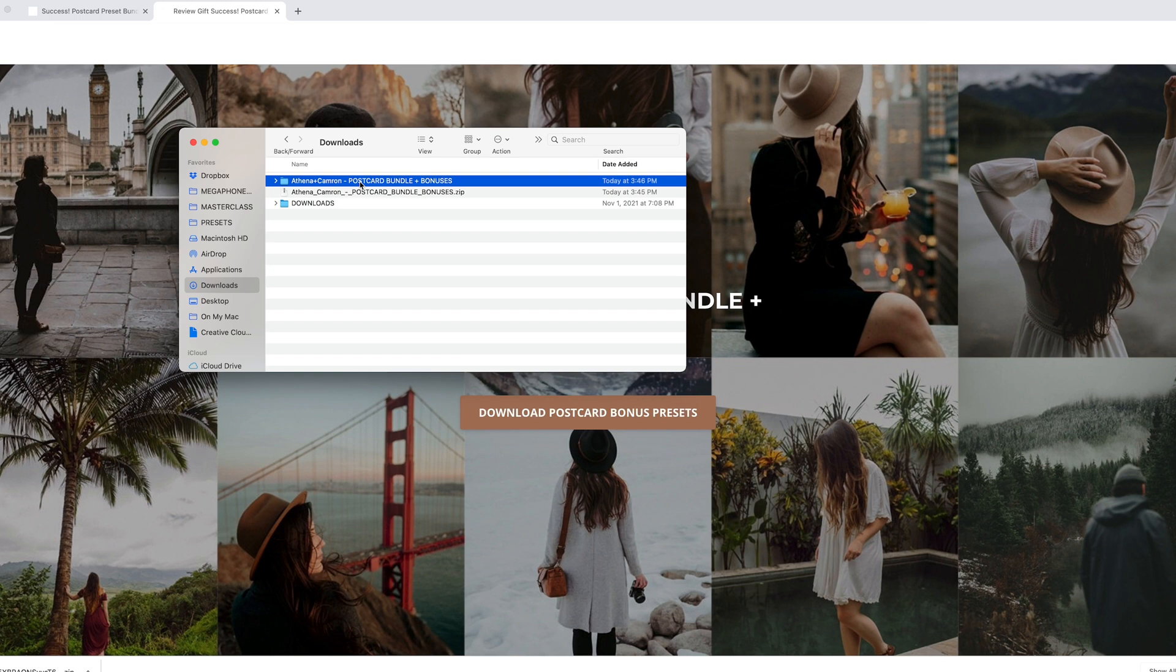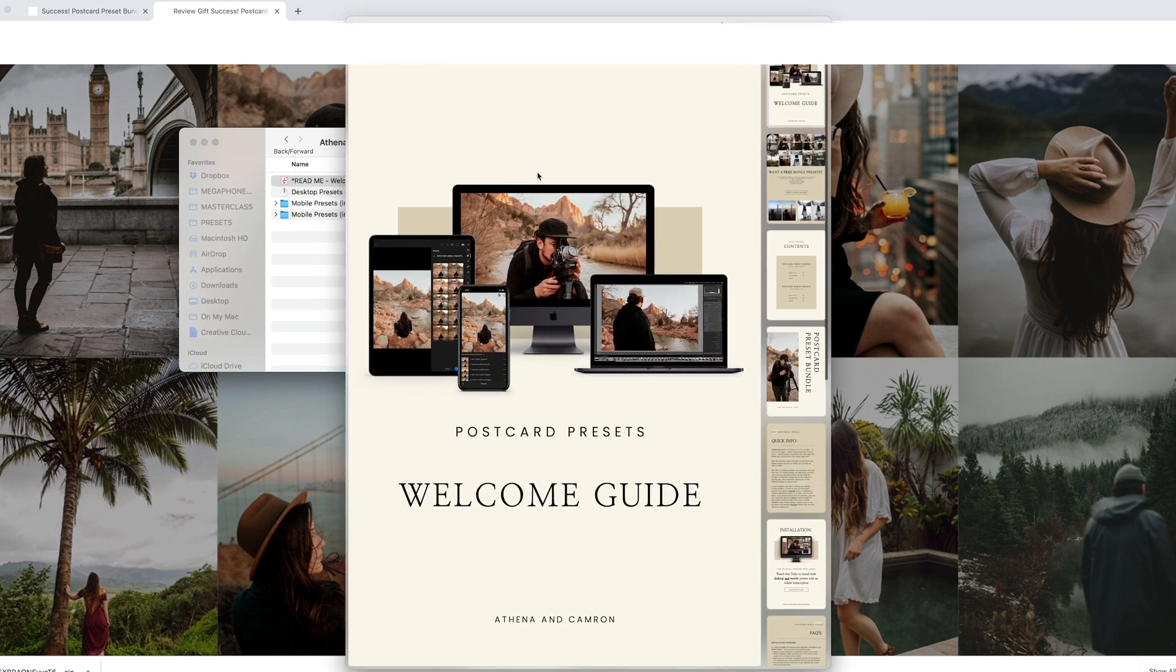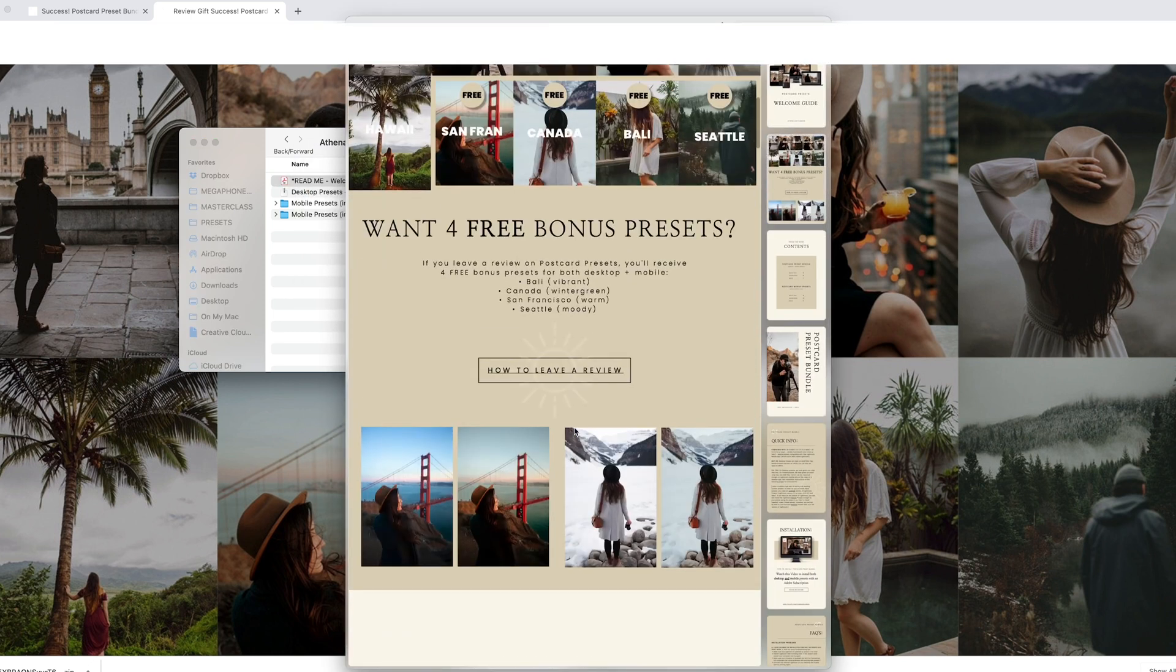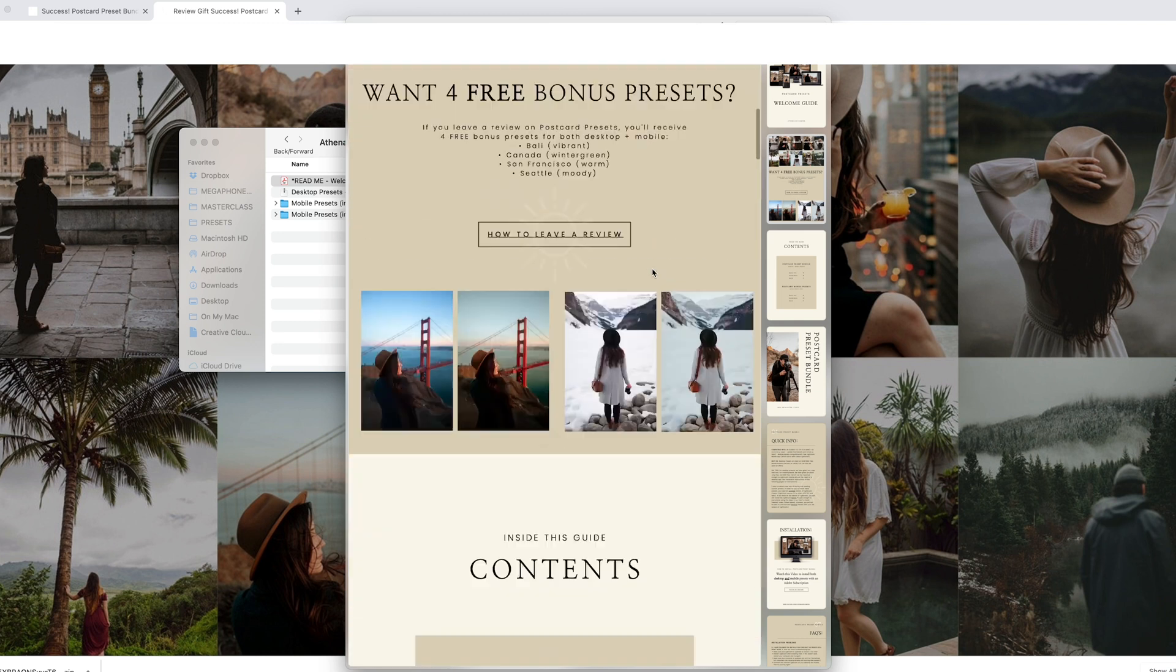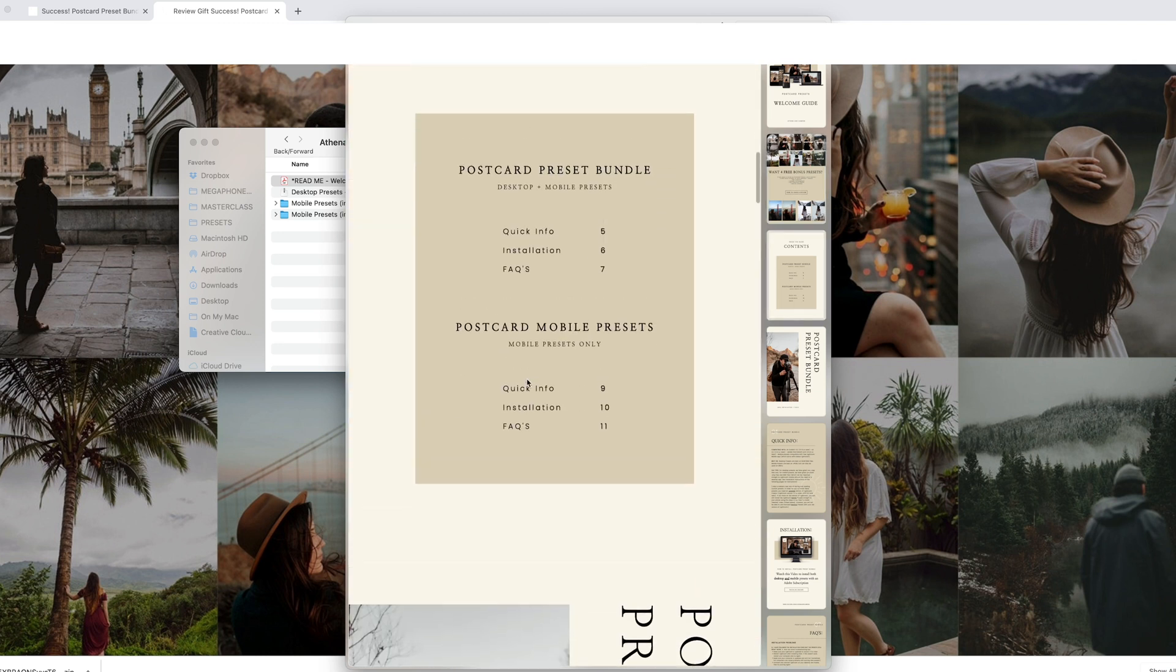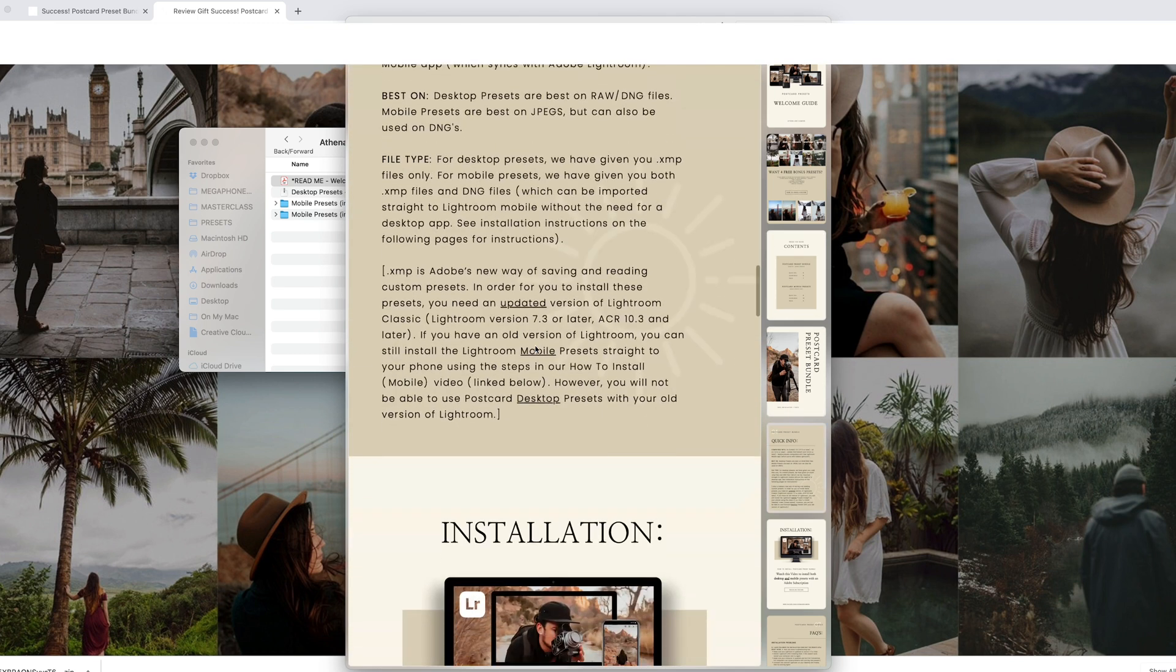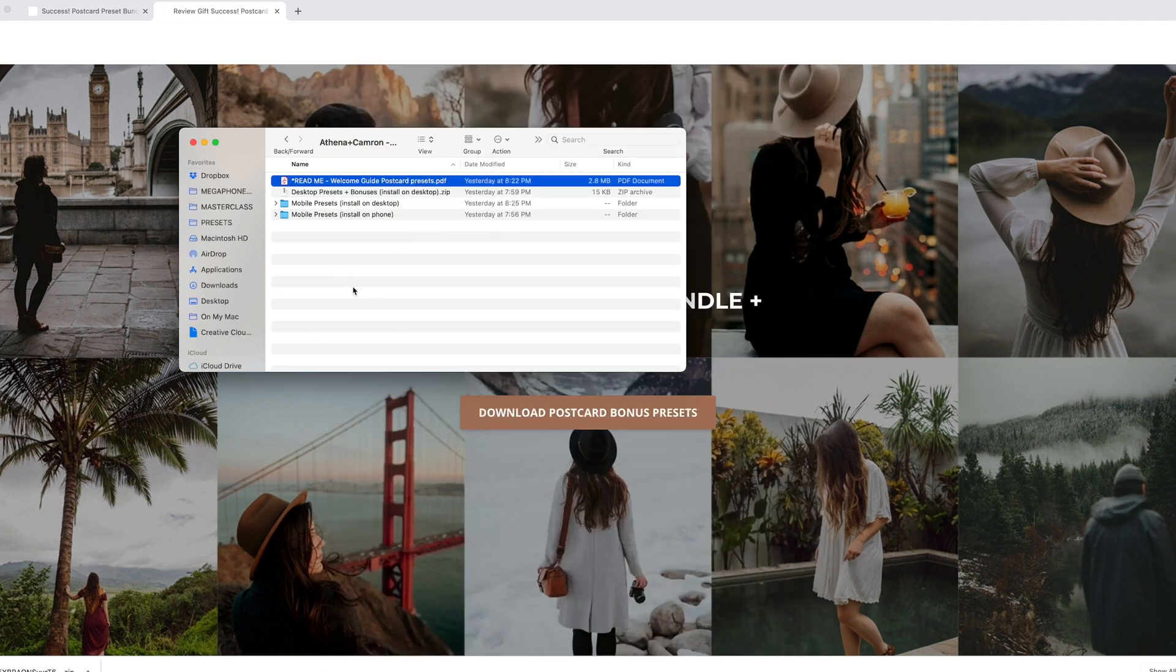Your computer might automatically unzip the folder. I needed to double click mine to unzip it. Inside there is a PDF of a welcome guide with all the information on the free bonus presets if you leave a review, the info, installation, and FAQs for both the desktop and mobile presets. It's very helpful so make sure you take a look at that.